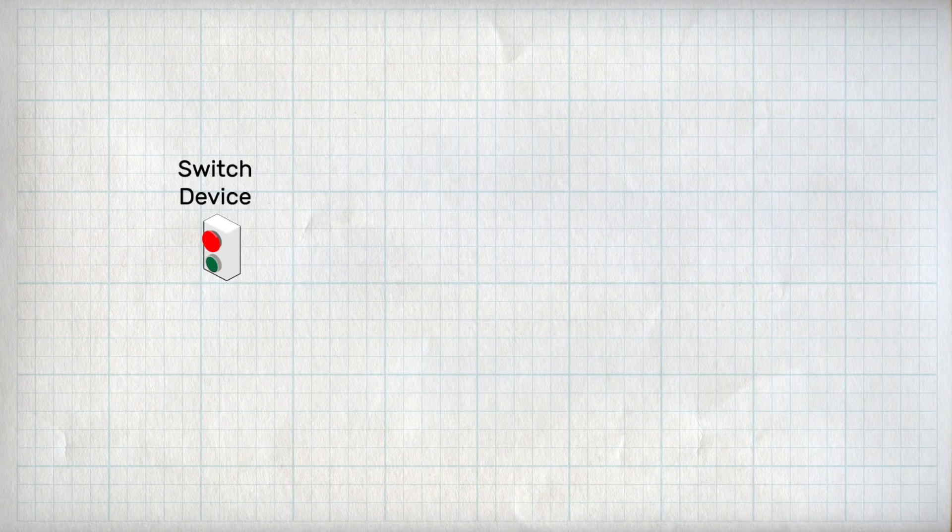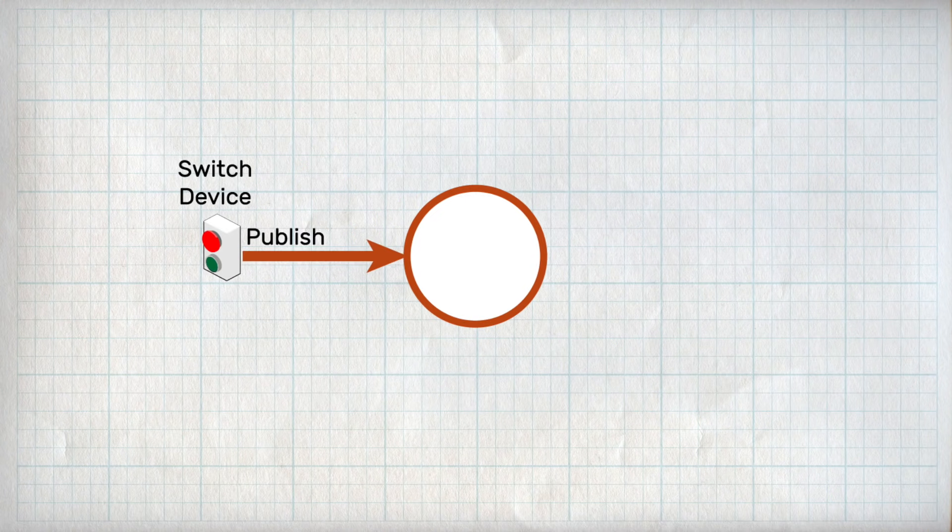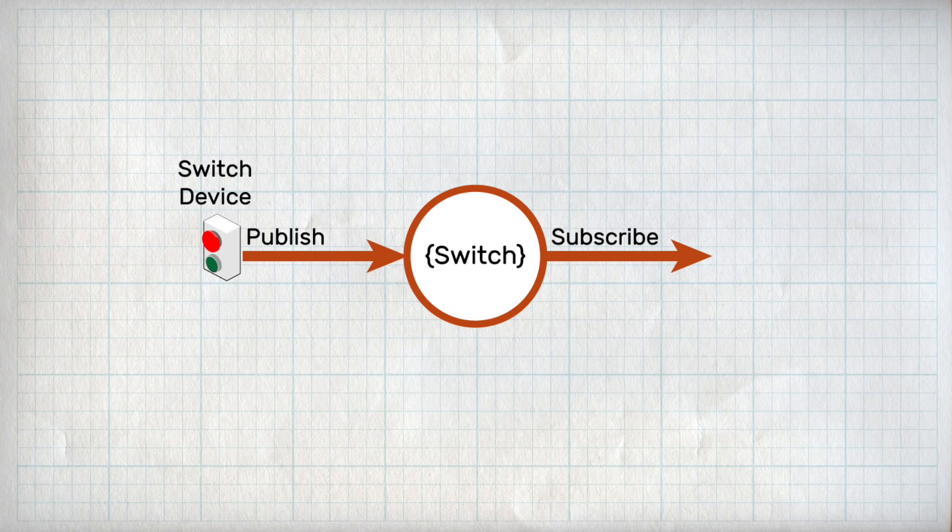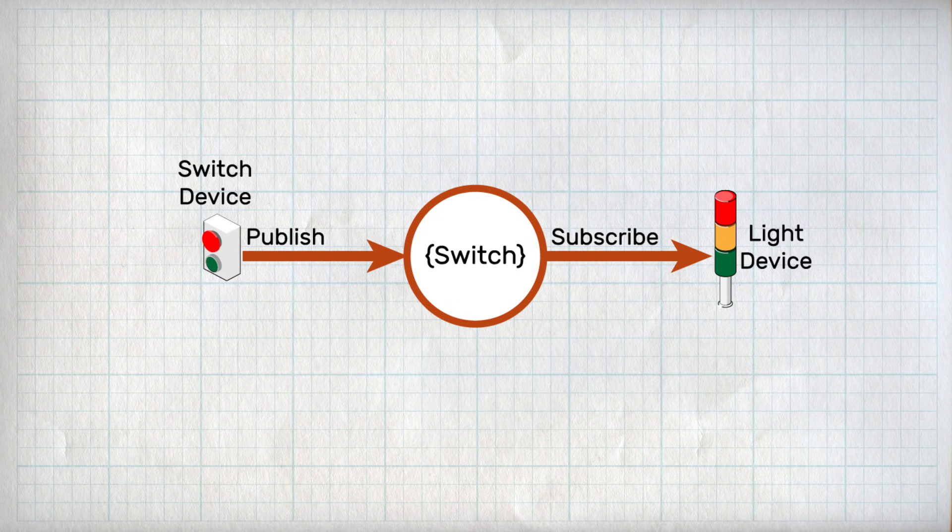This way, I can have the device with the switch publish the switch state under some topic, say switch, for example. Then, I just subscribe to that topic from another device, and any time a message is published with a matching topic, the broker will relay the new information over, and this device can use that to toggle a light.